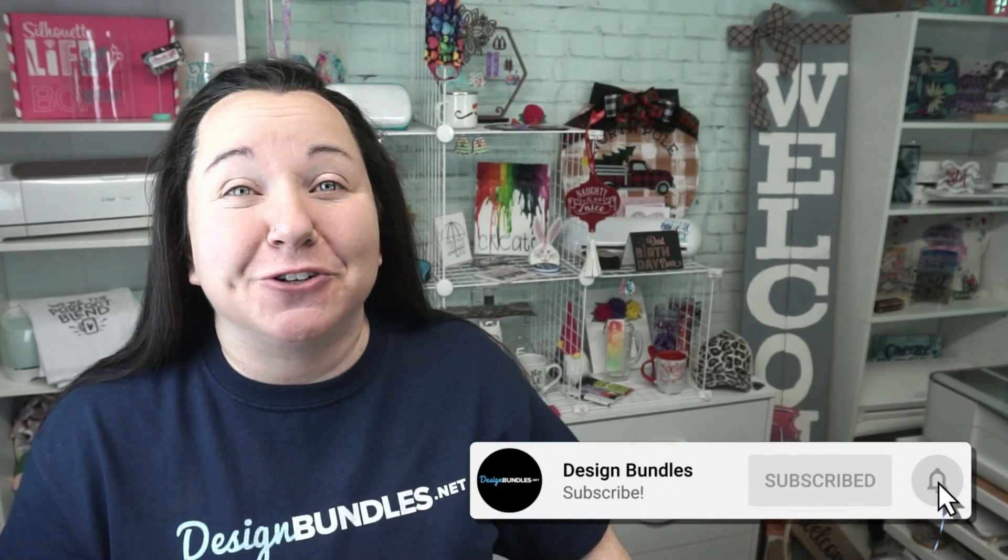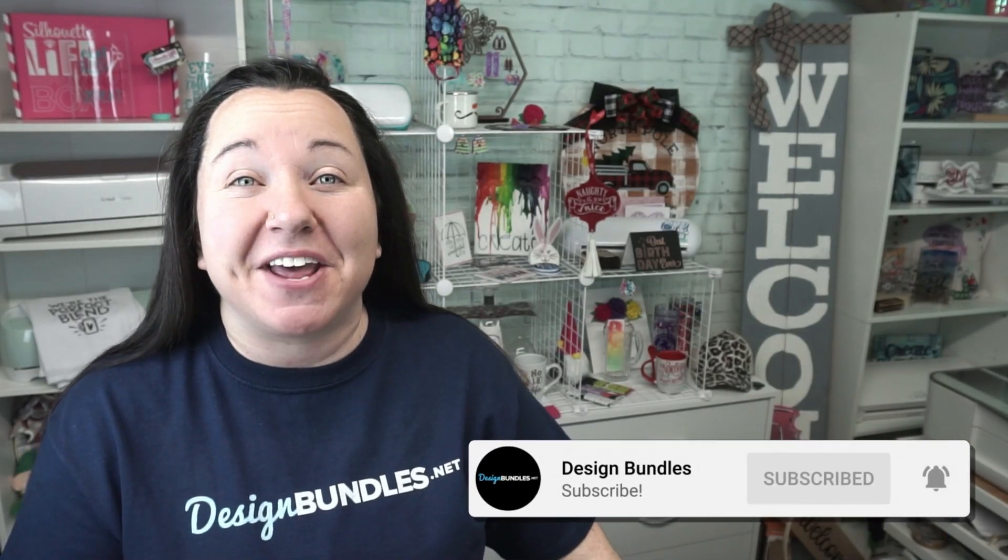Hey guys! Becky with Design Bundles here, and I'm super excited to have you join me today. We have another awesome Silhouette Studio tutorial. Today, we are going to talk about your advanced color settings.